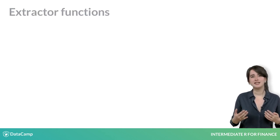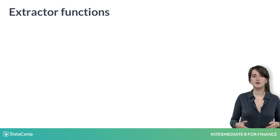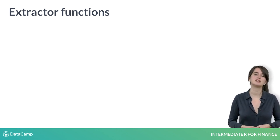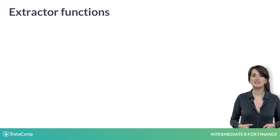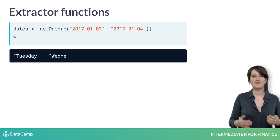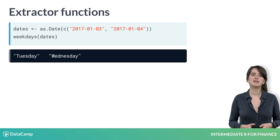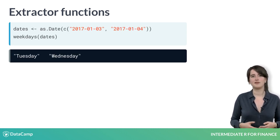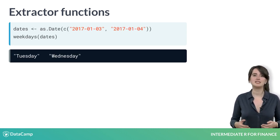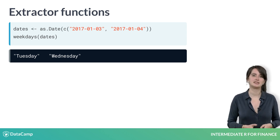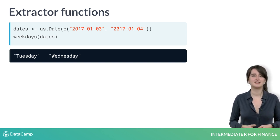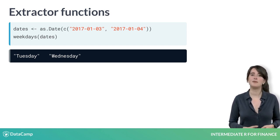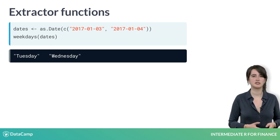In addition to creating dates, there are also a few functions for extracting information from a date. One of these is weekdays. Given a vector of dates, you can extract the day of the week for each date by passing it into weekdays. In the exercises, you will explore some of the other useful extractor functions.